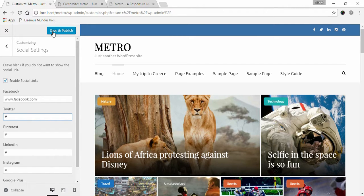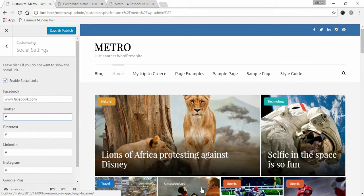This is how you can configure your social settings in Metro Magazine. If you have any query or confusion while setting up Metro Magazine, please feel free to contact us using our support ticket. Thank you.